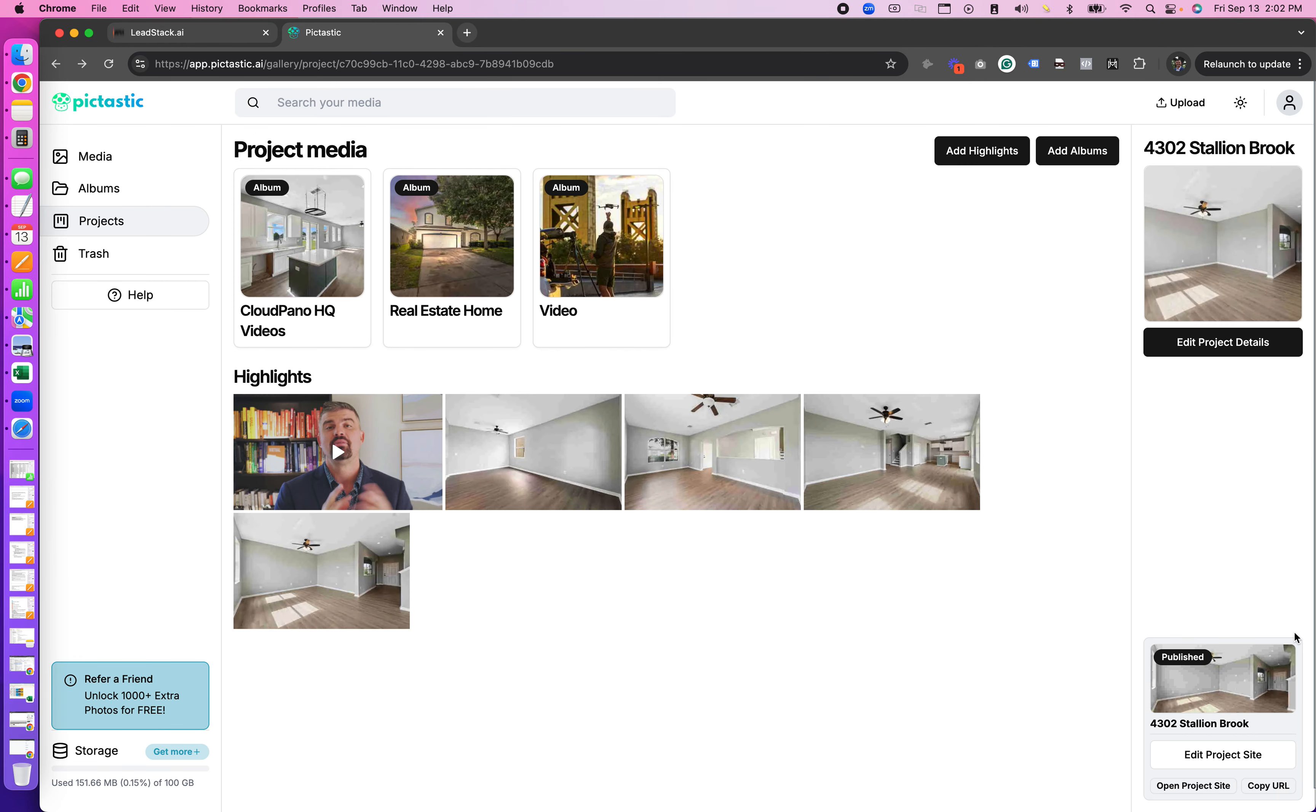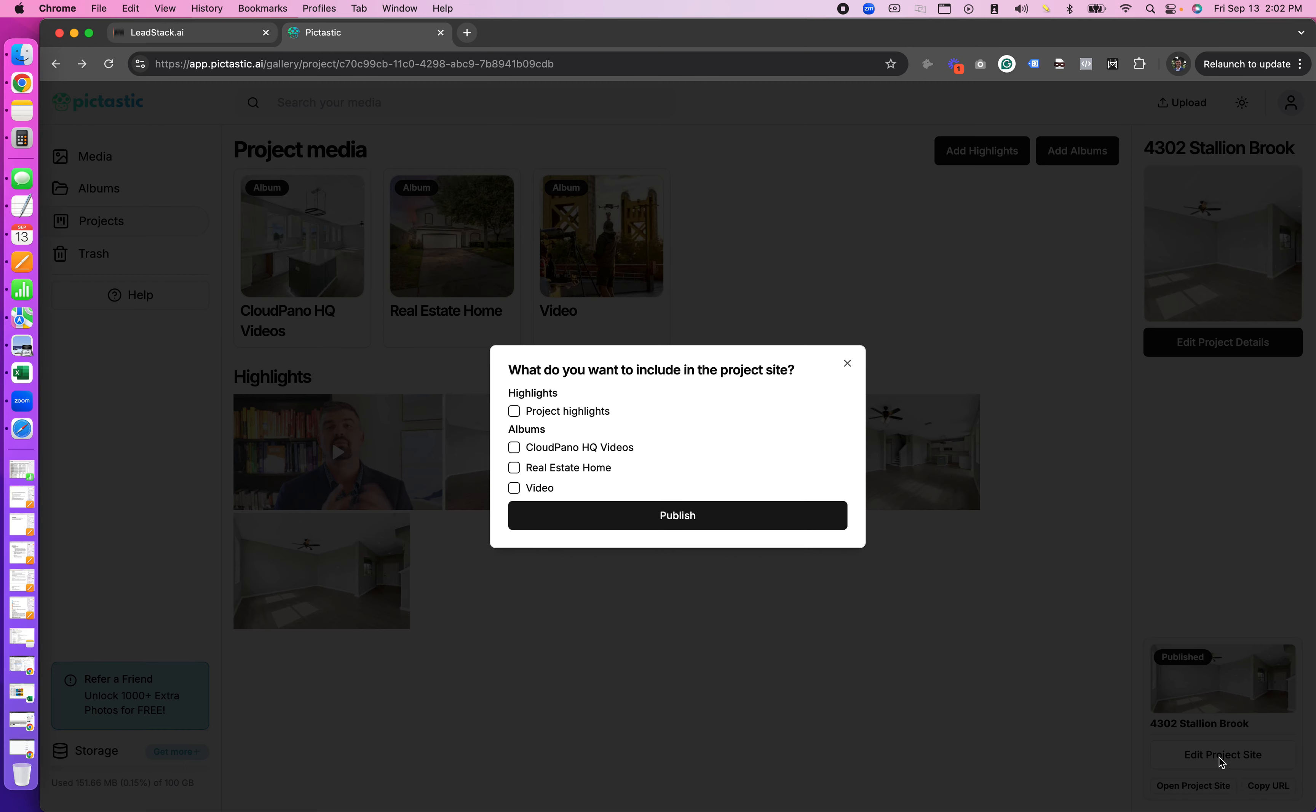Down on the bottom right you have edit project site or open project site. I'm going to show you what edit project site looks like. Now we're going to be updating this a lot in the future but right now you have all the media or media components or containers or folders available that you can add into your project site.